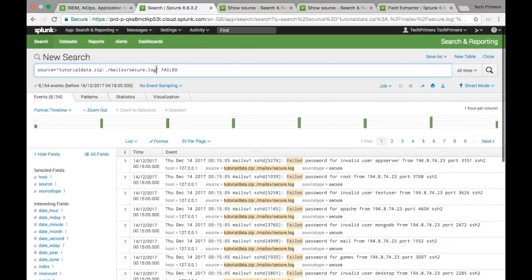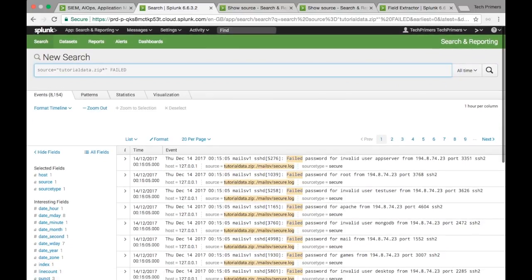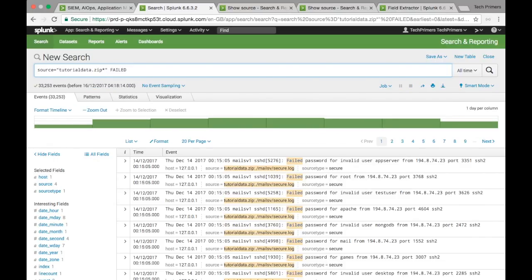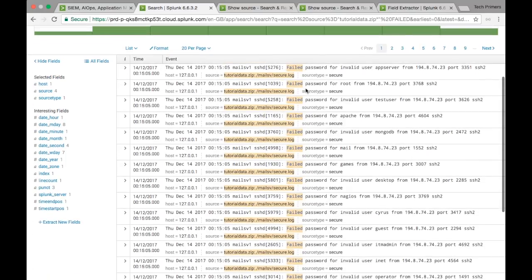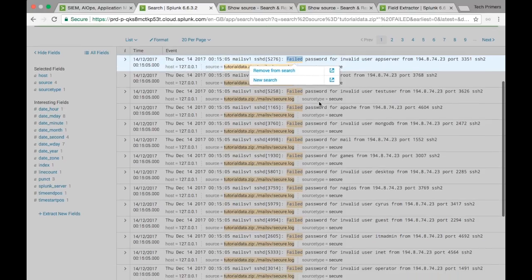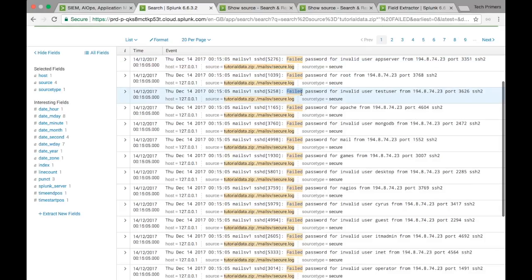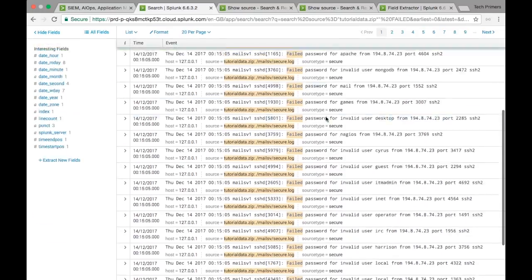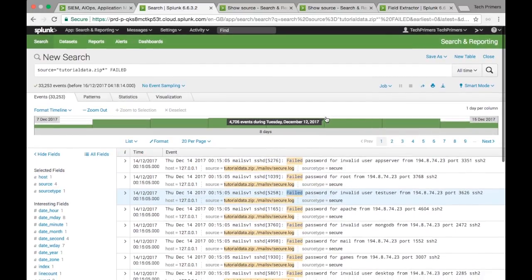If I don't want this specific file, I can just use a wildcard star and this is going to fetch results for 'failed' across all the source types or sources. If you notice here, these are the events or logs matching that keyword in this particular case. This is how you can use Splunk.